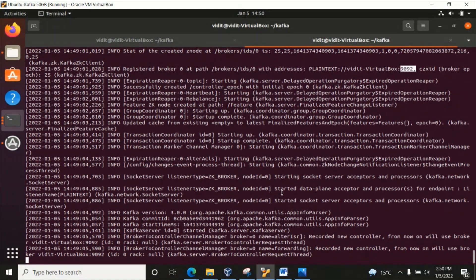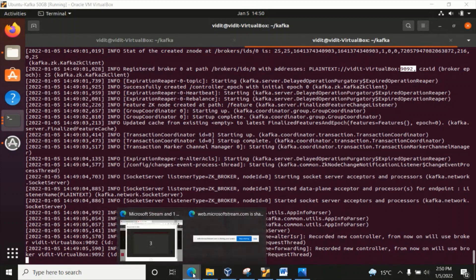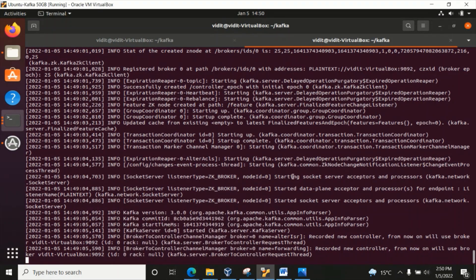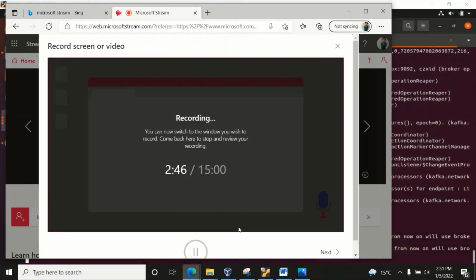Whatever I have done practically, I will fully explain in my videos. Thank you so much. If you require the Ubuntu server setup, go to my first video where we set up the Ubuntu operating system. Even if you have a Windows operating system, you can install Ubuntu on it — please watch my first video first, and then you can set up the Kafka server and move ahead. Thank you so much.